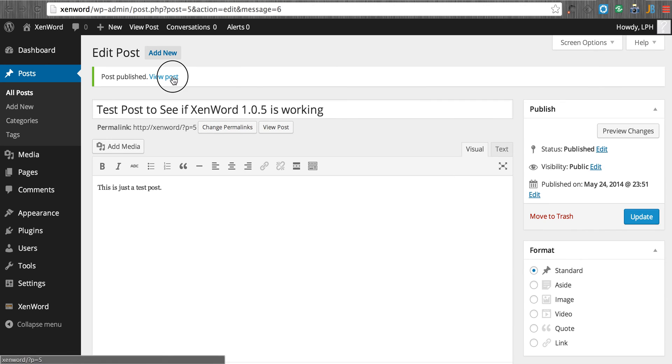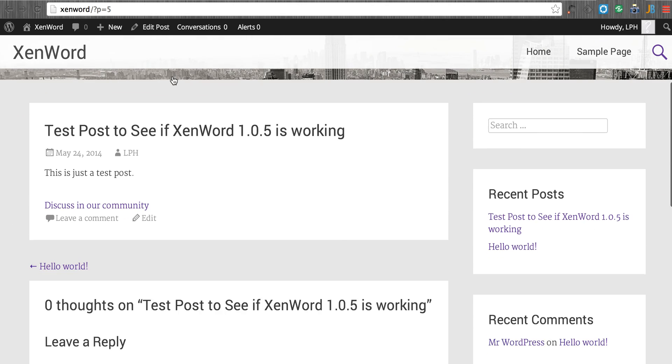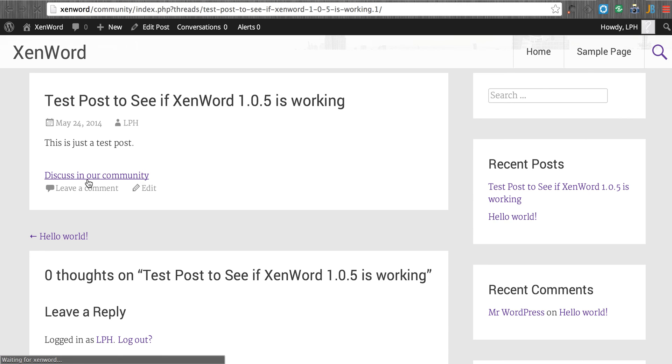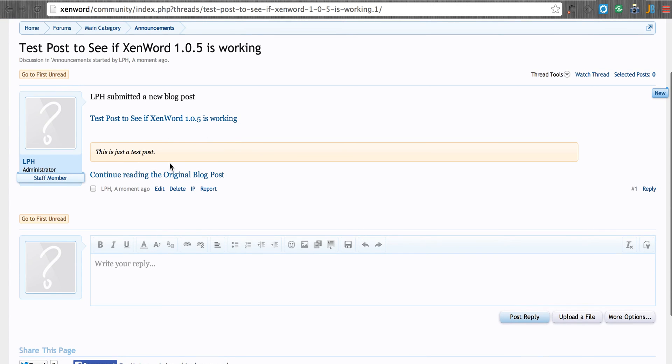We now should be able to view the post. Here it is. And we should see this link. It says discuss this in our community. And there it is.